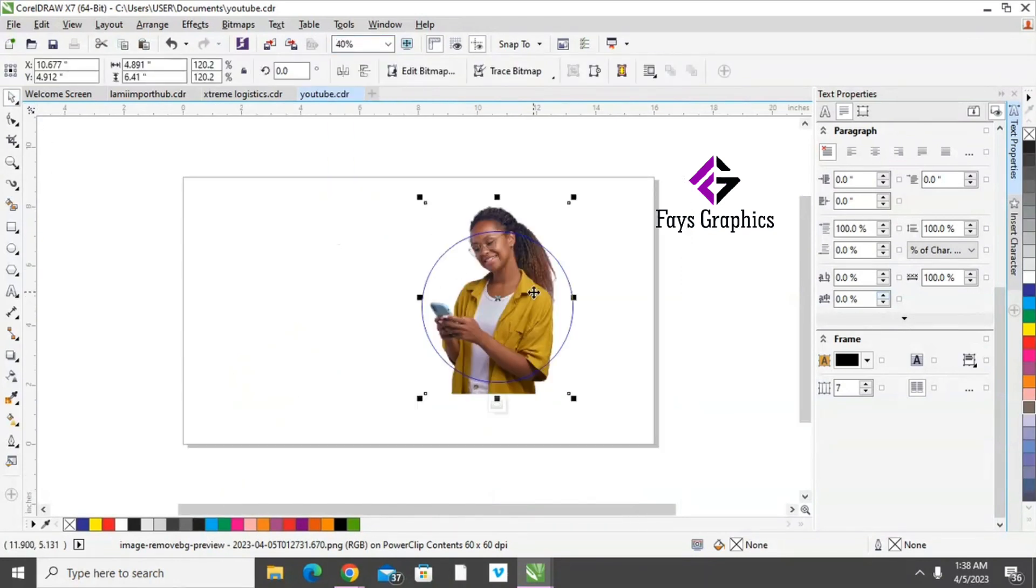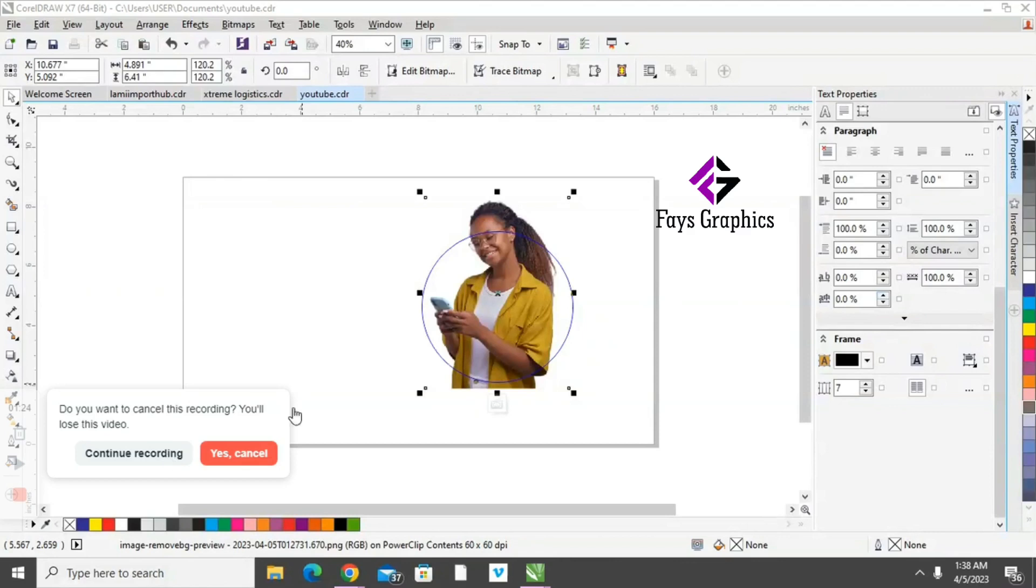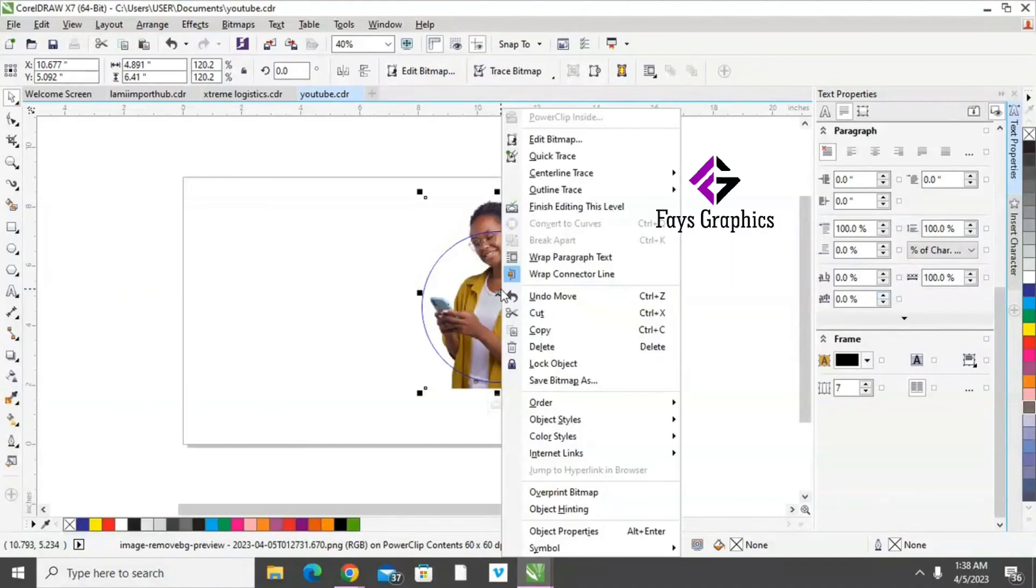Okay, so we copy the picture. When you copy the picture, you do Control+C, you right-click and click copy.